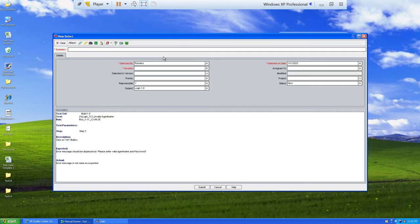During execution, if the actual result does not match expected, you can log a defect directly by clicking that icon. The defect logging sheet opens. The first field is 'summary' — why do you think it's a defect. I enter: 'error message is not same as expected'. The 'first detected by' field shows the name and ID of the tester who logged the defect.